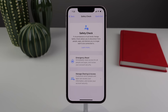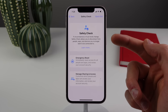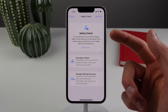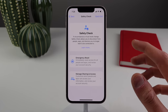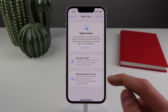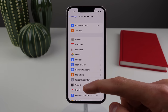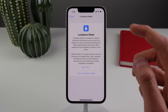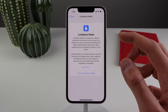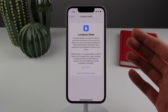iOS 16 includes new privacy and security options. Safety Check lets you disconnect from people, apps, and devices you no longer want access, with an Emergency Reset option to immediately revoke access for all people connected to your account. Scrolling further in privacy and security settings, there's a Lockdown Mode described as extreme optional protection for those who believe they may be personally targeted — useful for people in government positions.